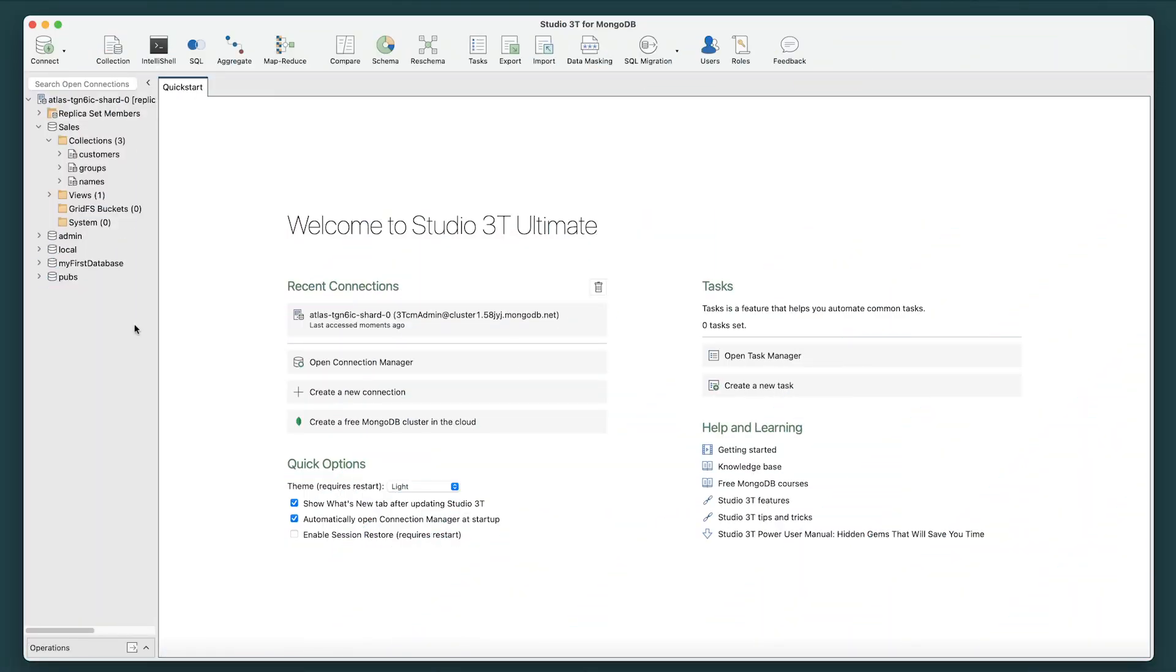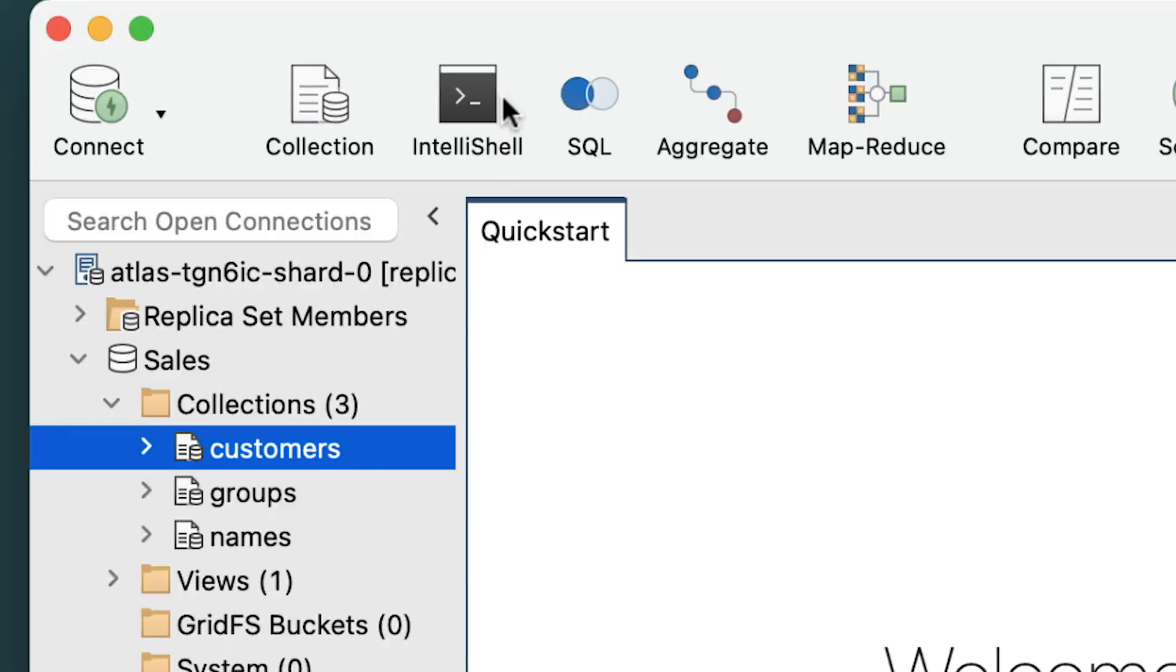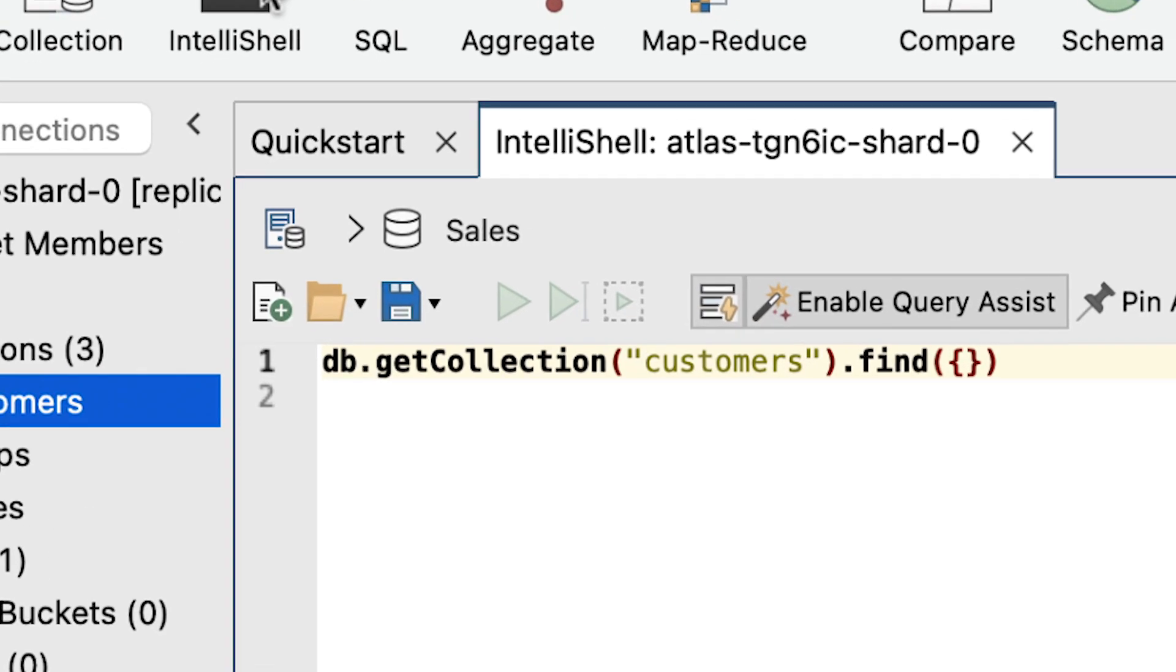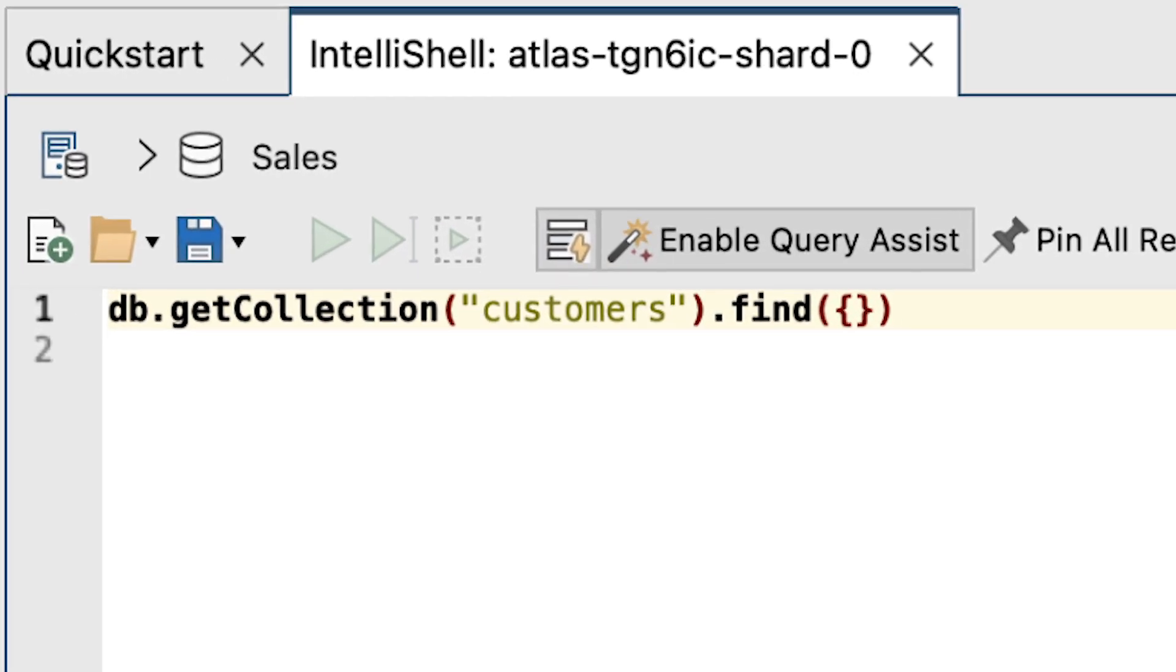To begin, select the customers collection from the connection tree, then click the IntelliShell button in the global toolbar. A new IntelliShell tab will appear in the main window.